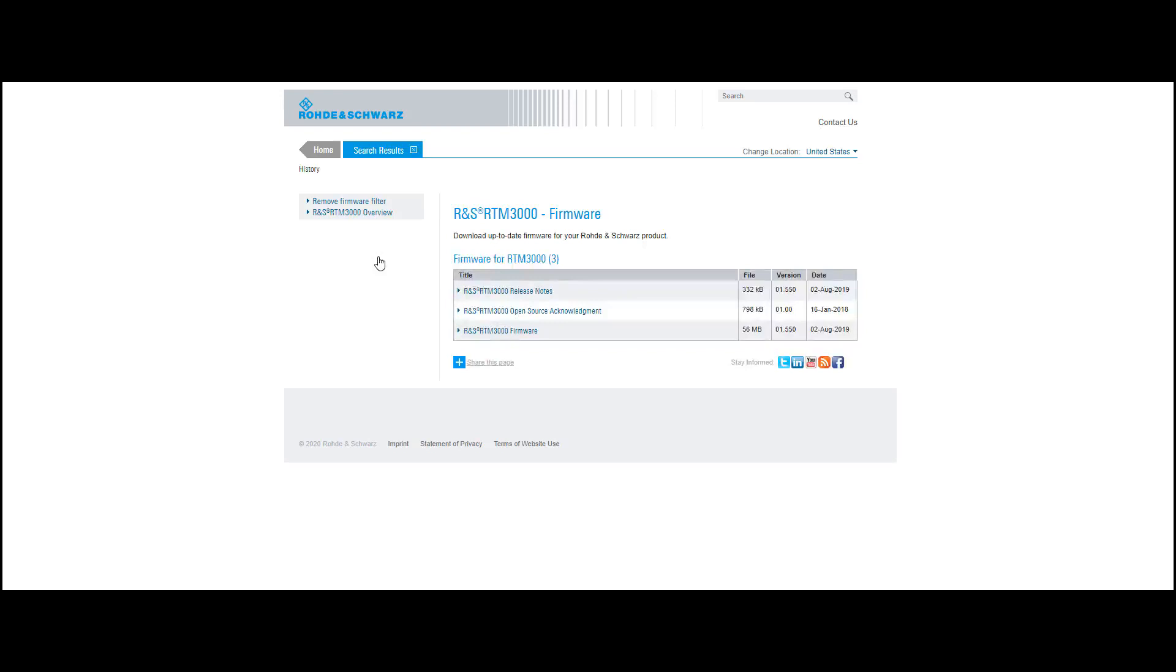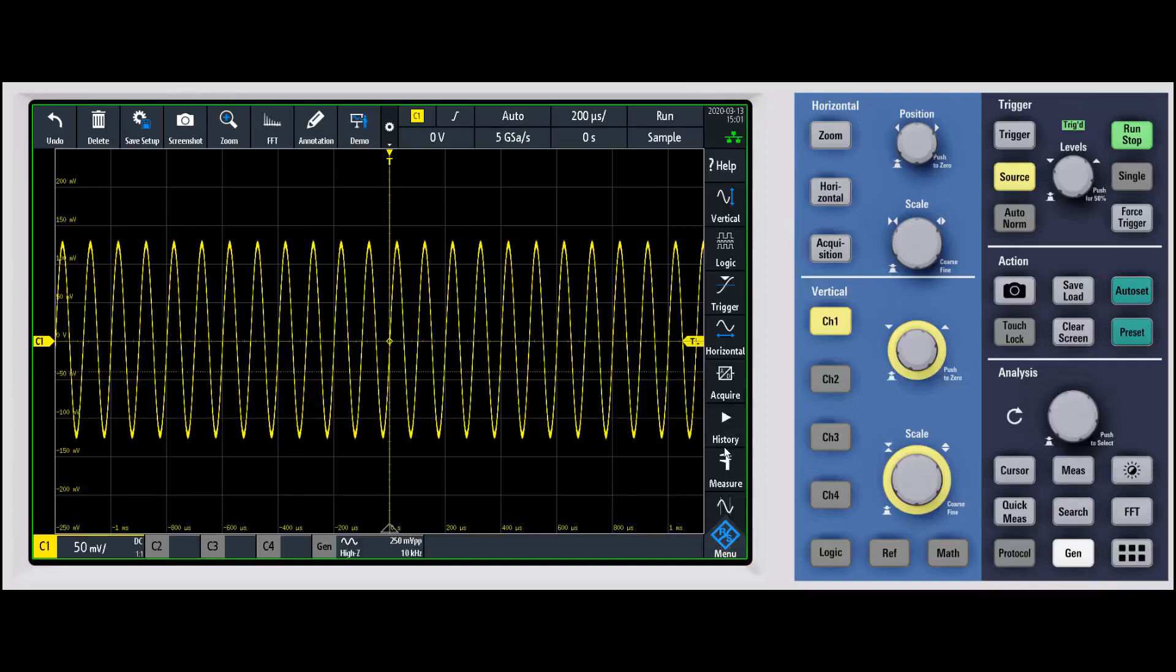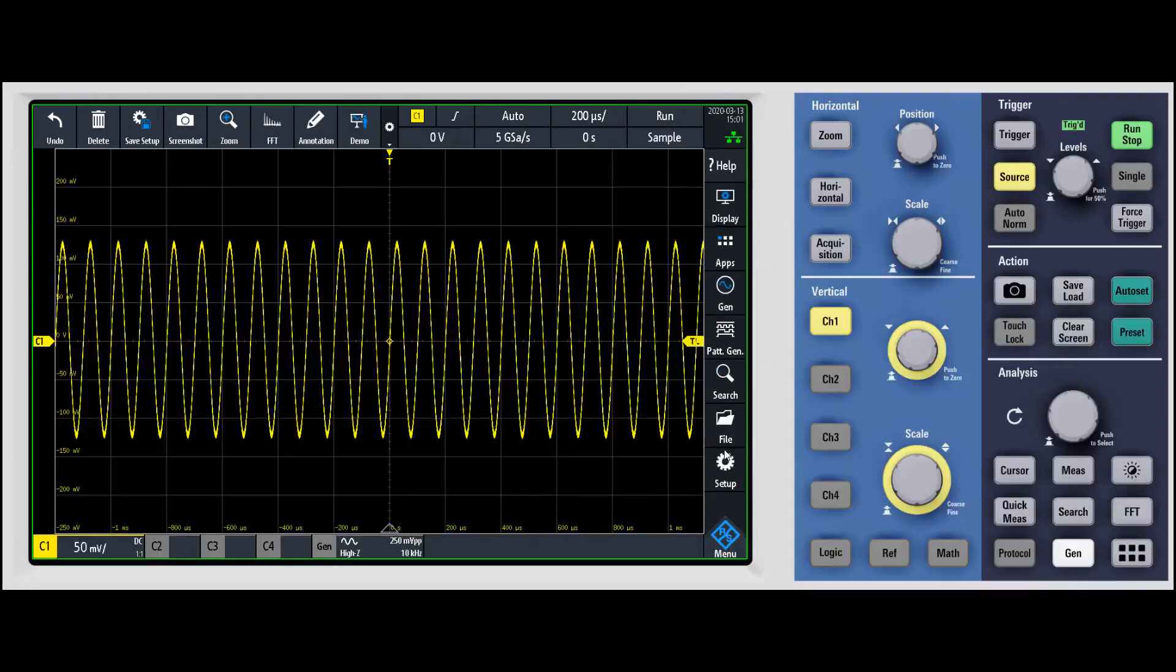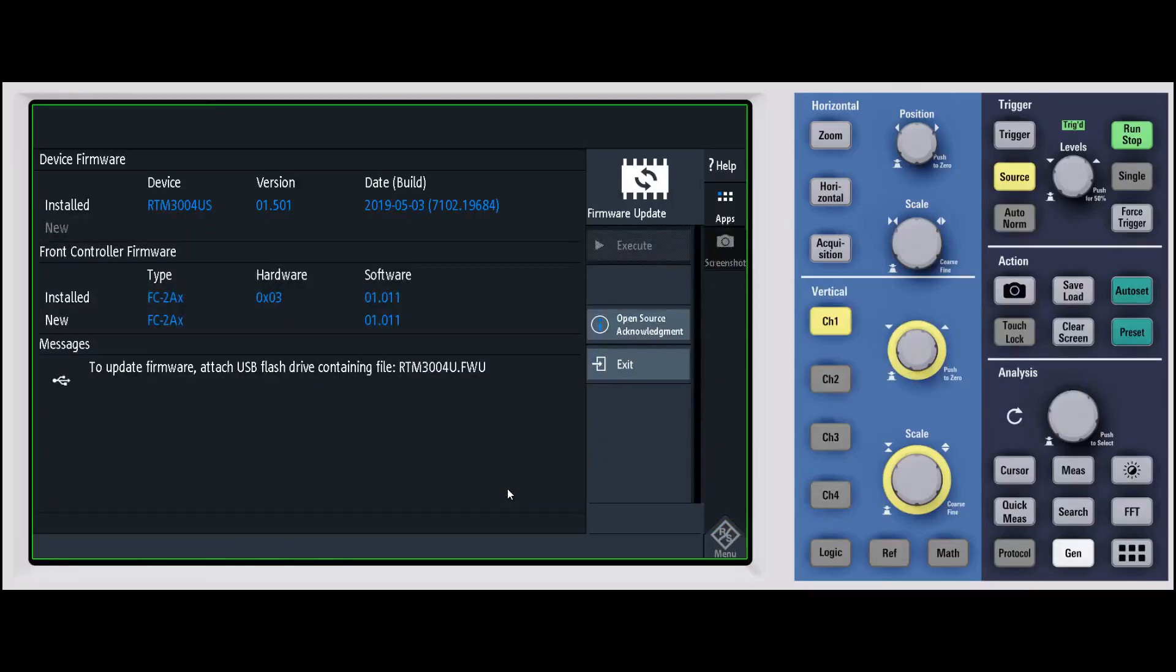You'll go ahead and put that thumb drive into your RTM 3000. You'll go under the menu structure, scroll down to setup, and then under setup you're going to select firmware update.